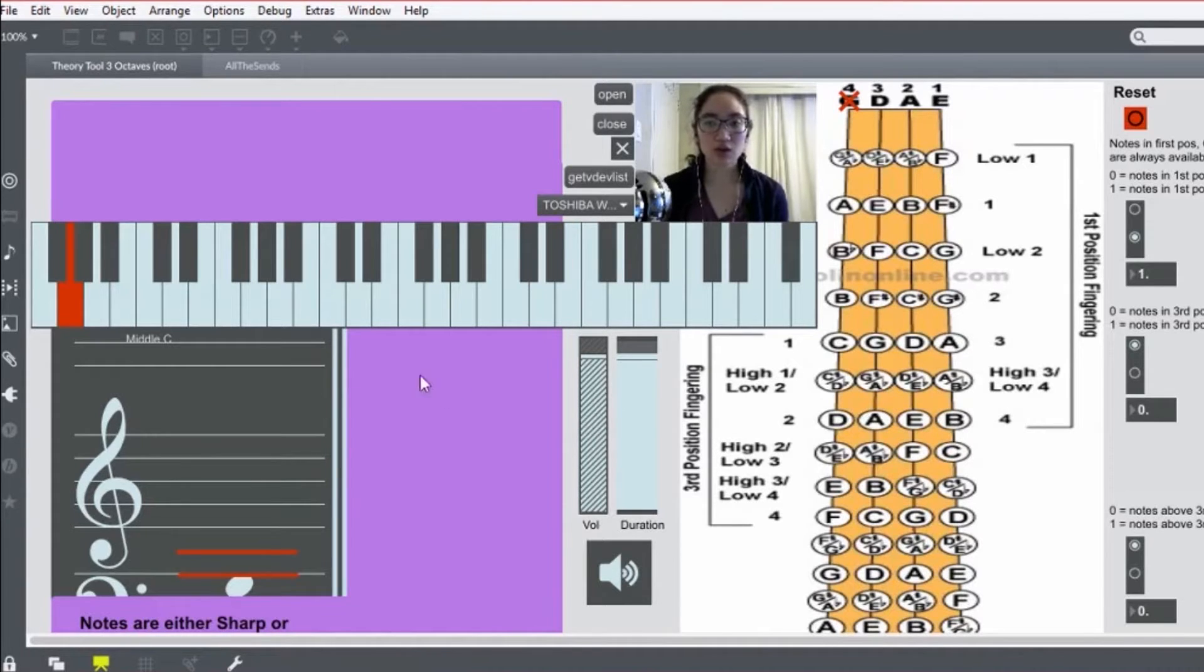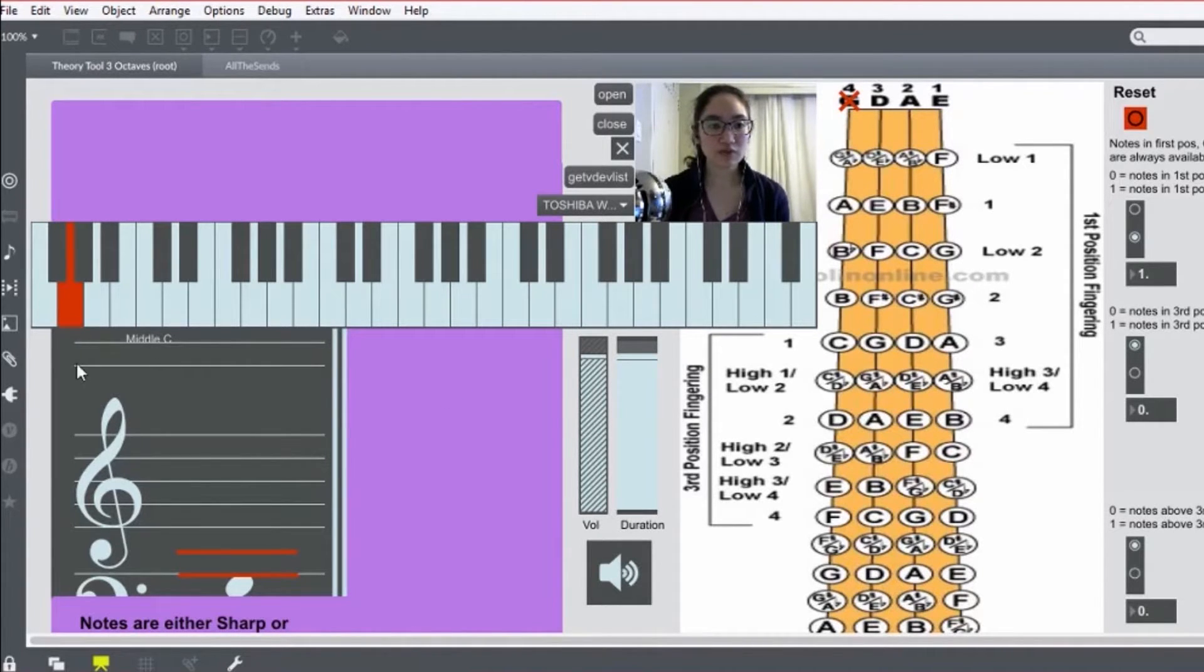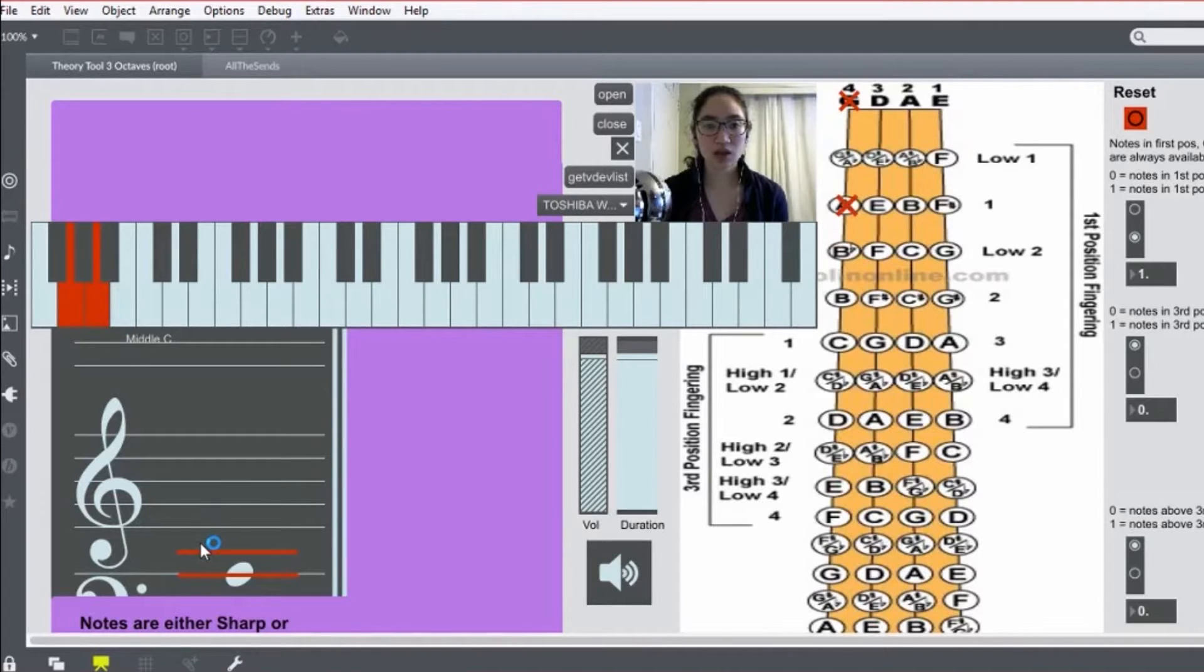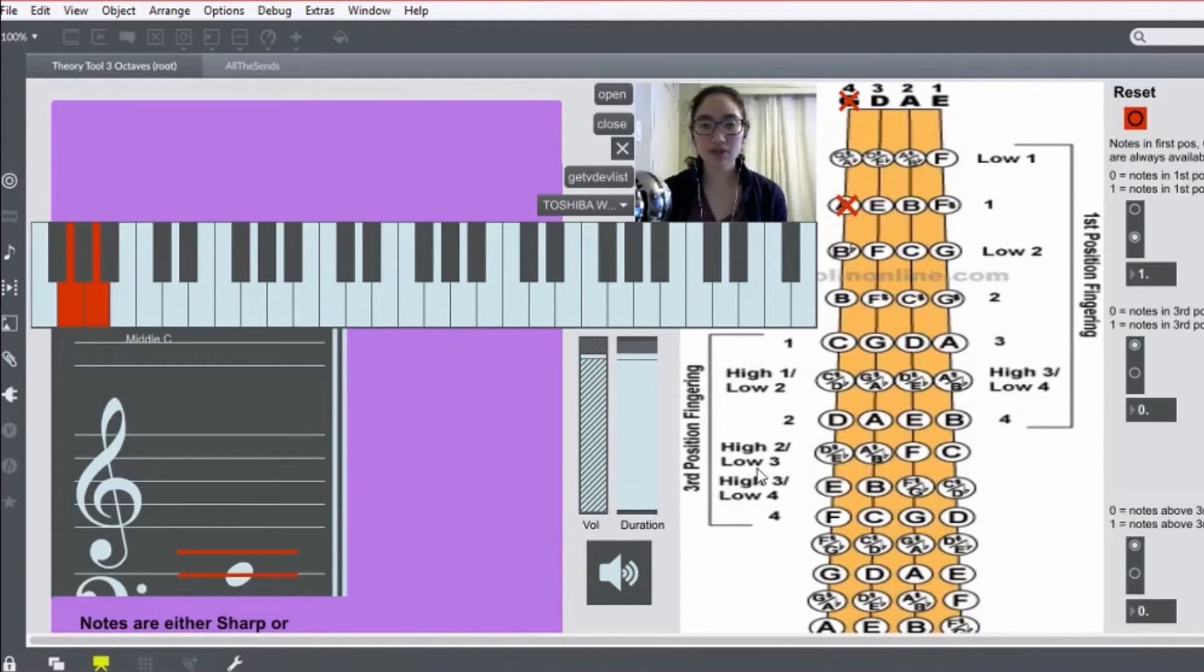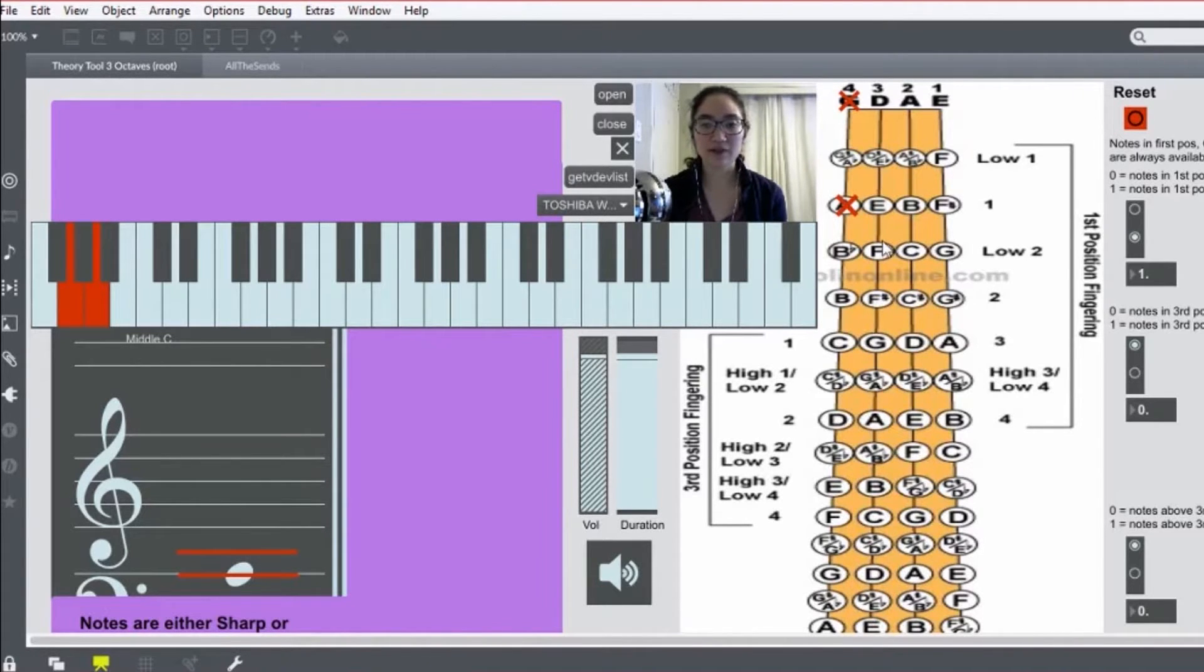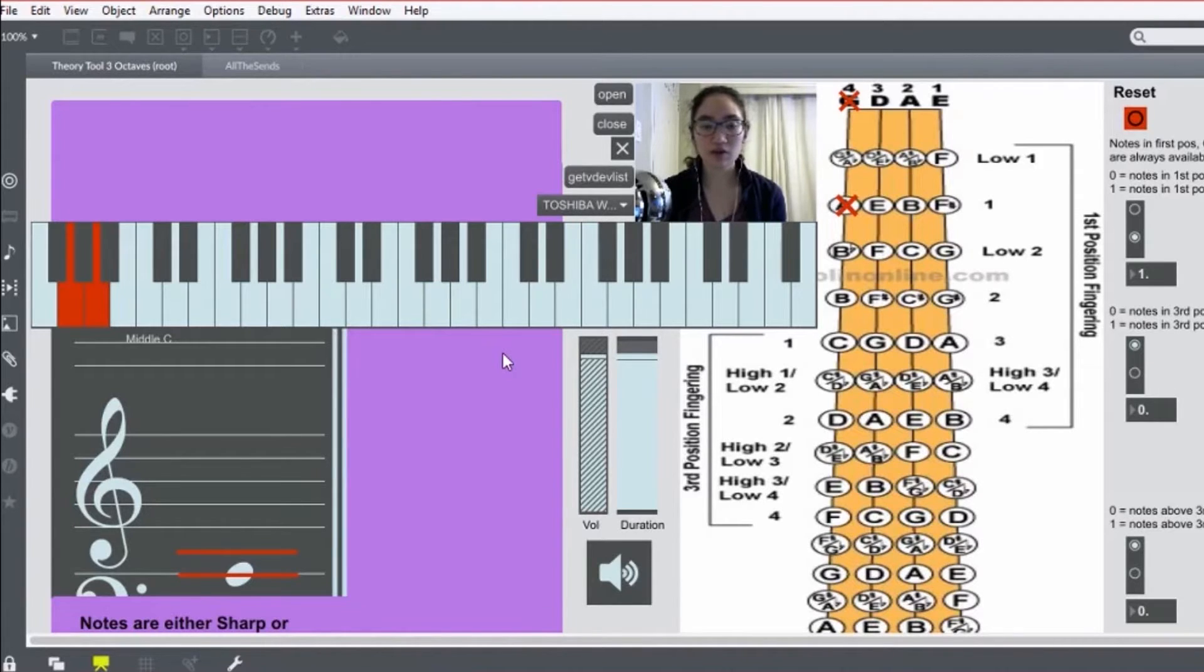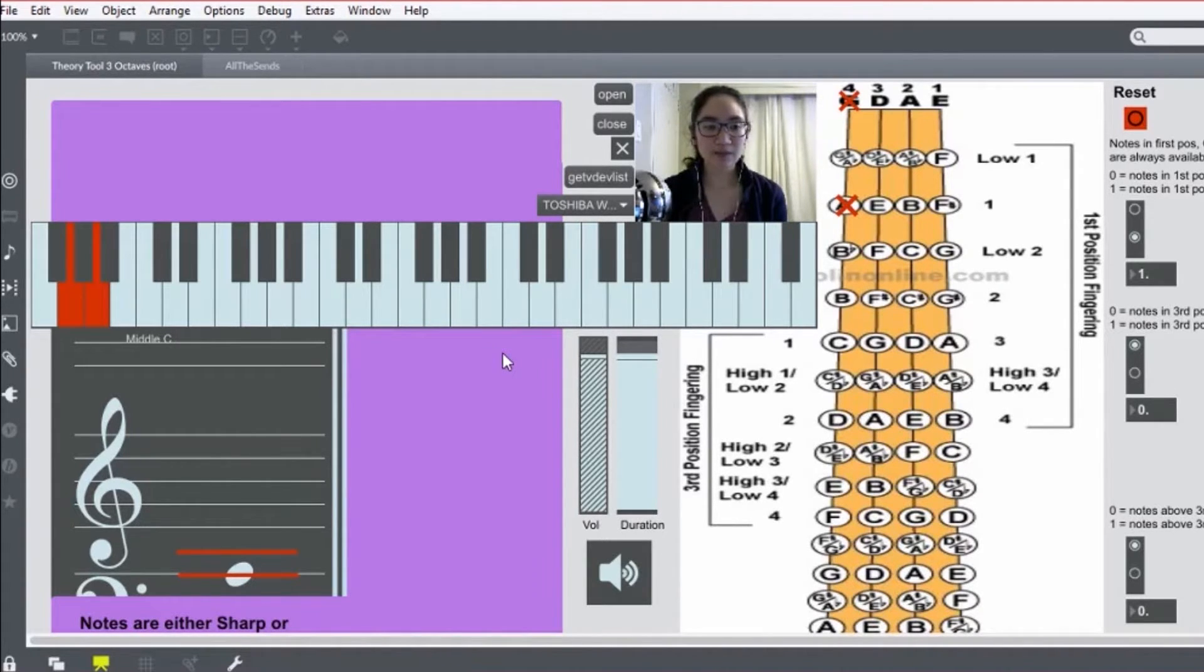So you start off here with your open string G, and then I'll say fingering numbers rather than letters, simply because you have the letters here, and you have the keyboard, so I figure the letters will be a bit self-explanatory. So that's your first finger.